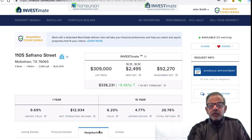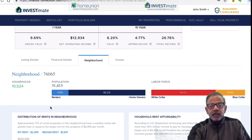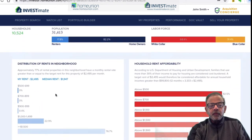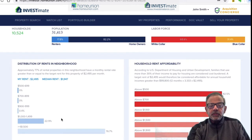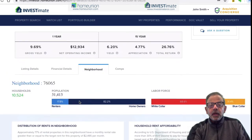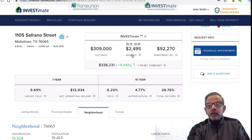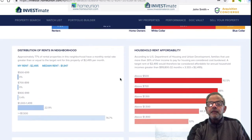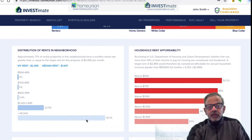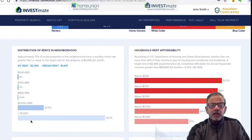I click on the neighborhood tab, and it gives me some stats. It tells me how many households are there, the population with the labor forces, and it gives me a distribution of rents in this neighborhood. This is kind of important because I'm looking at a rent of about $2,495, which is what the system is projecting, and I want to know how many people can afford this rent.